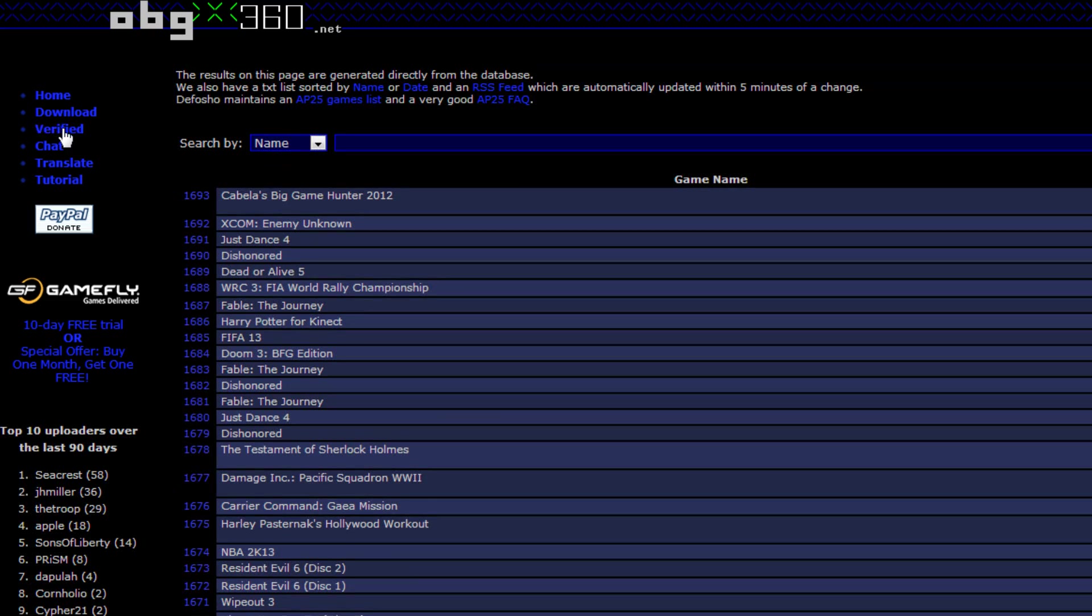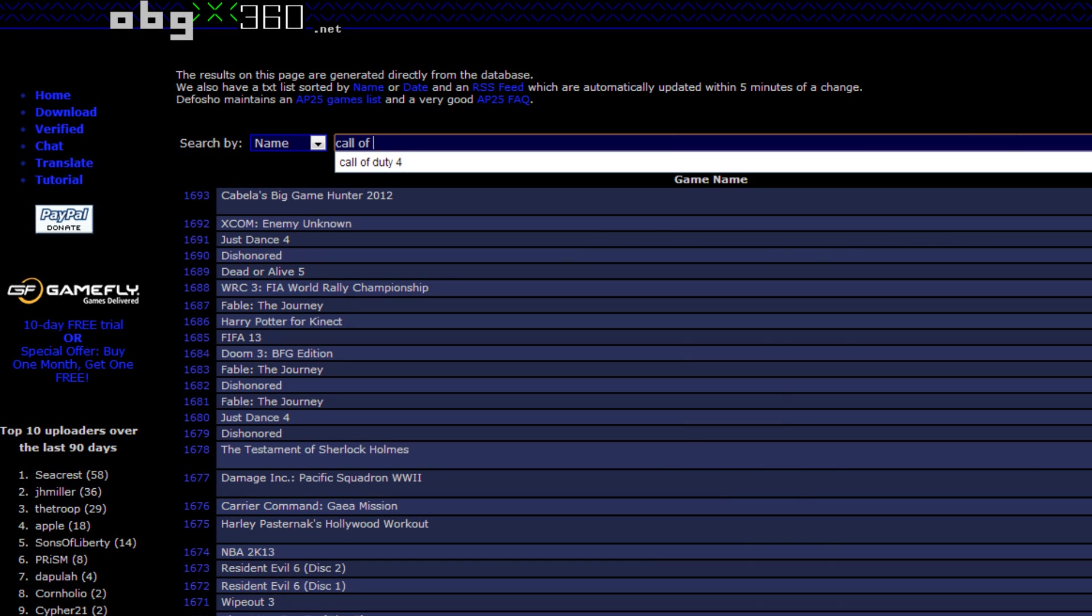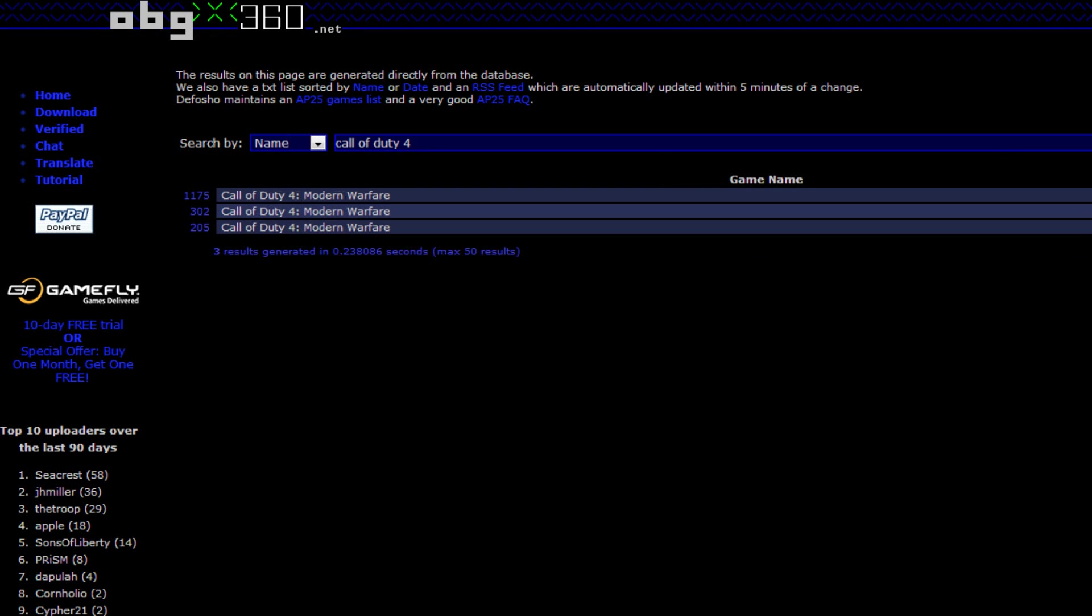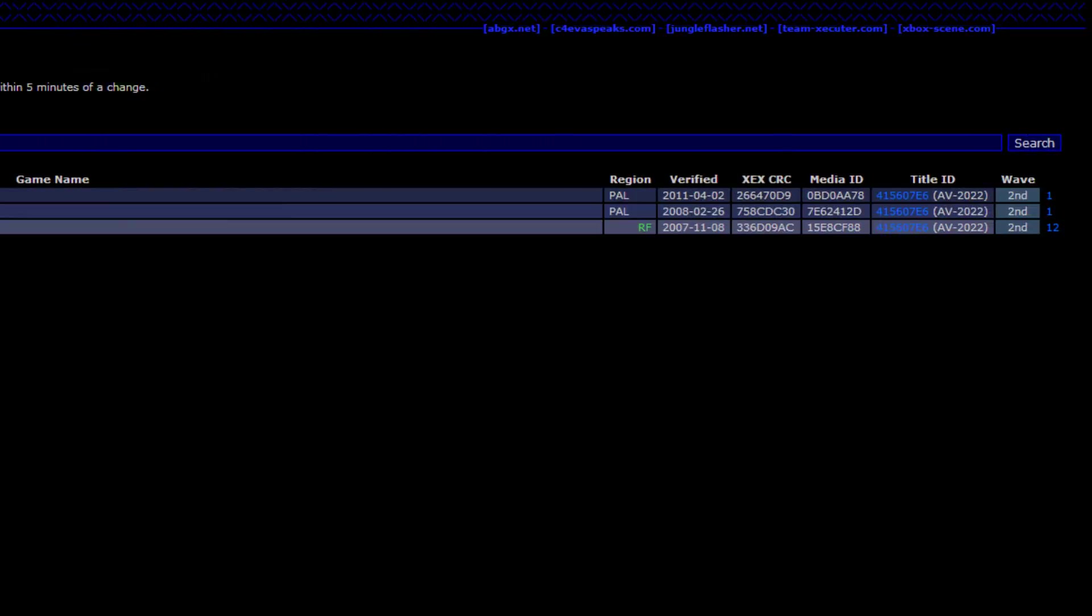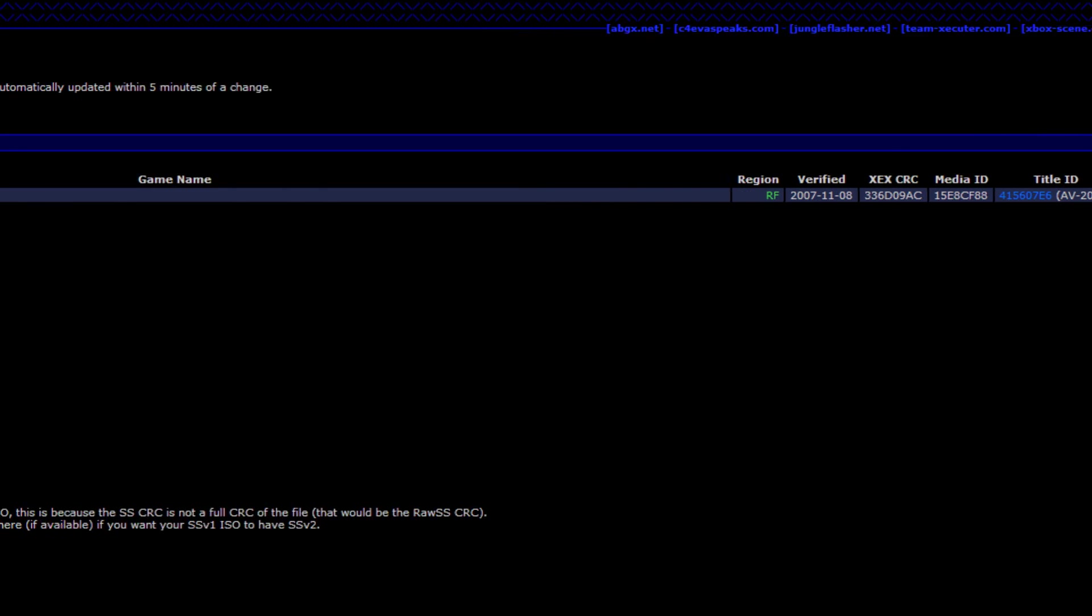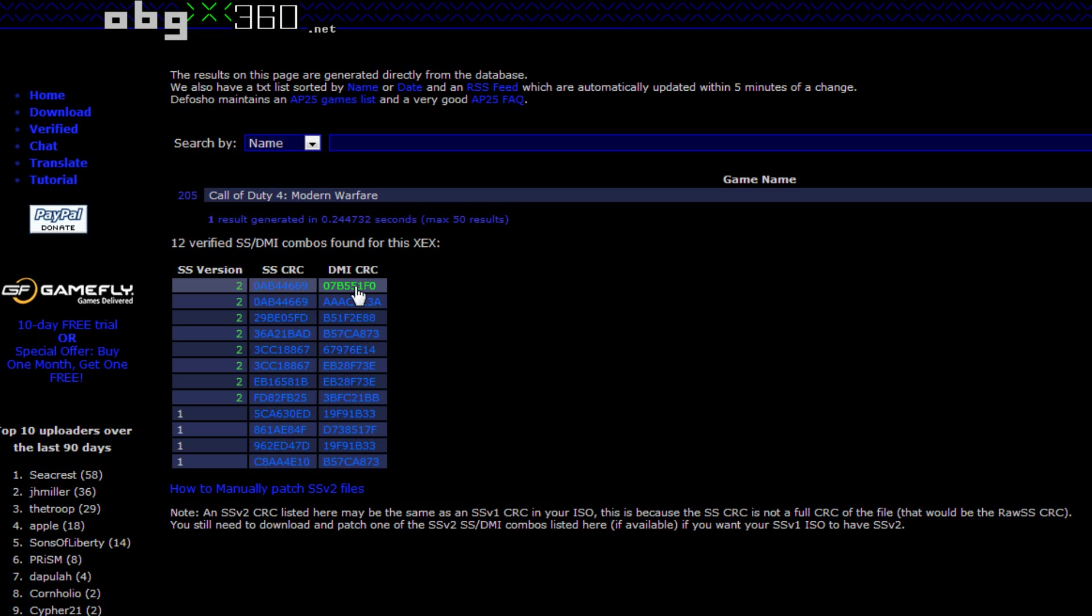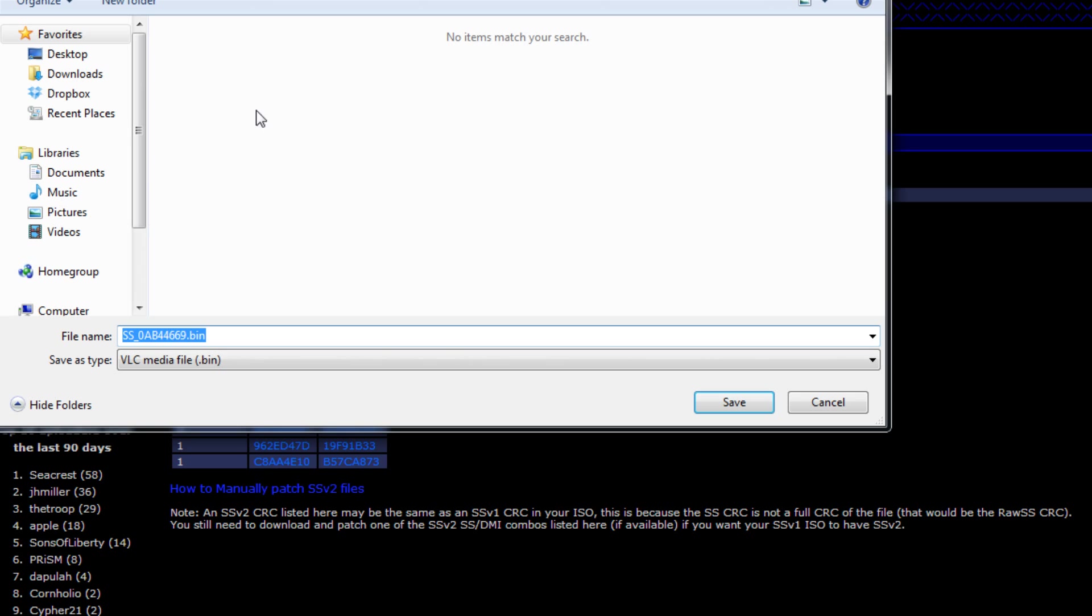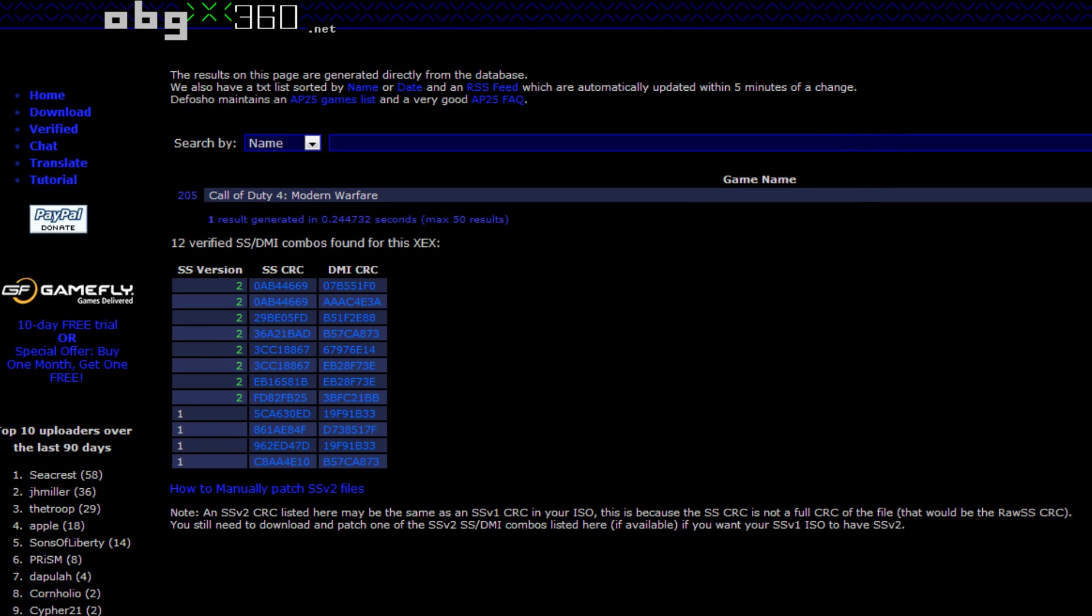Go to verified.abgx360.net and let's look up our games. So this will be Call of Duty 4. Right here there are three versions. There's two PAL versions and a region free version. The region free version is the one I have. What you want to do is click the little number here at the end. And then there's several versions. Now sometimes you might have to play around with which one is which, but you just pick a version. And then you need to download both these SS and DMI files. So I'm just going to pick the first one here. To make this easy, just go ahead and save it to your Call of Duty 4 directory or whatever game you're going to be patching.